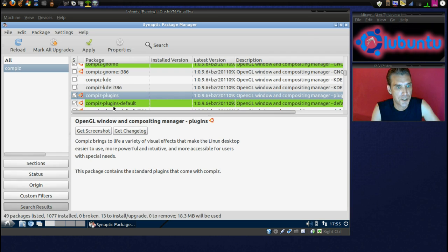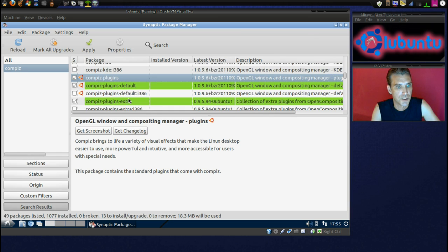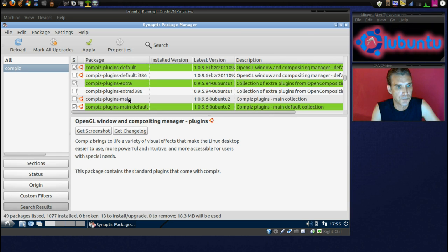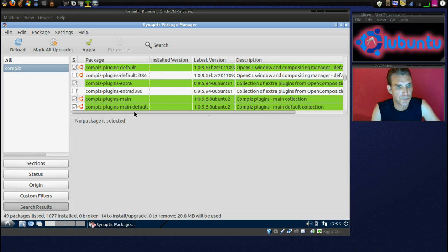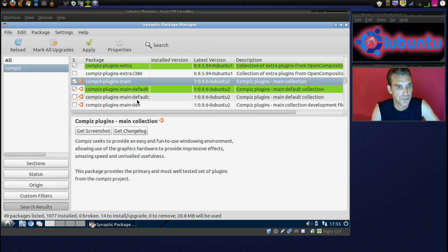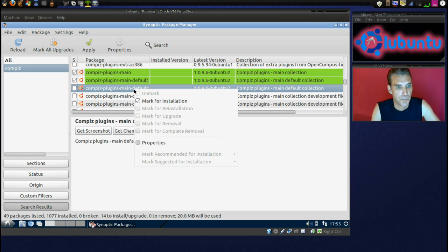Oh, we'll mark Compiz Plugins. Compass Plugins Main. Main Default.